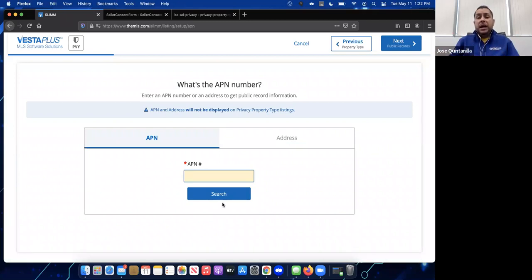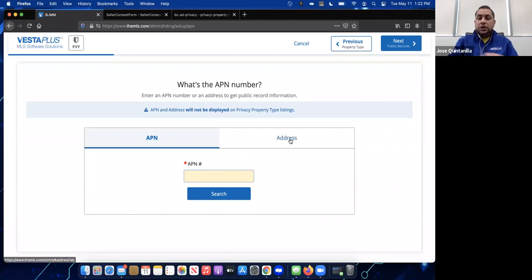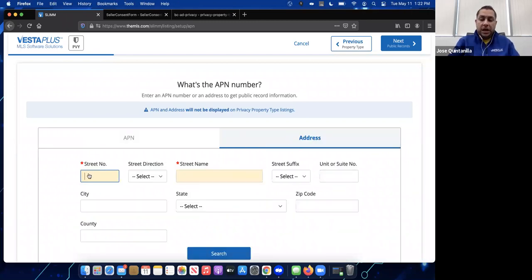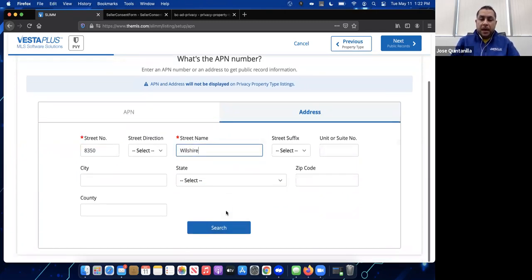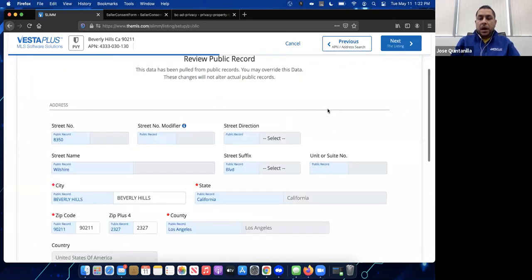When you click Privacy, it takes you to the APN entry screen. The APN number is not displayed in the listing, but it is required to add the listing. You can also search by address if you don't know the APN. I'll enter our office address and hit search — or you can enter the APN directly and hit search — then select the correct property.